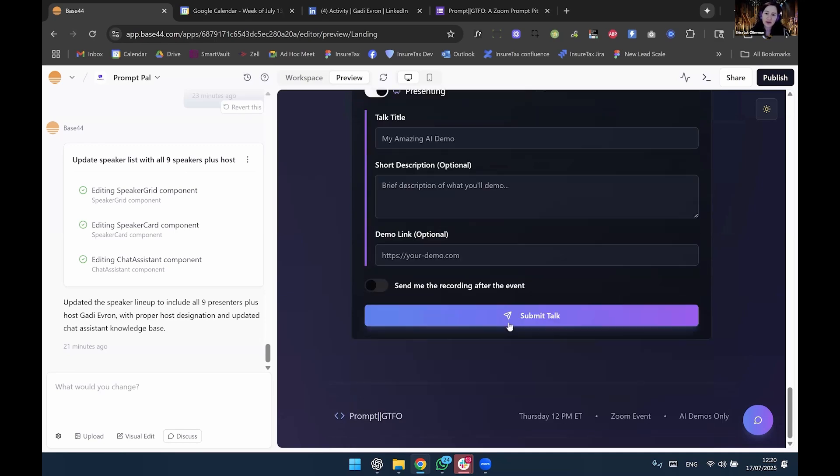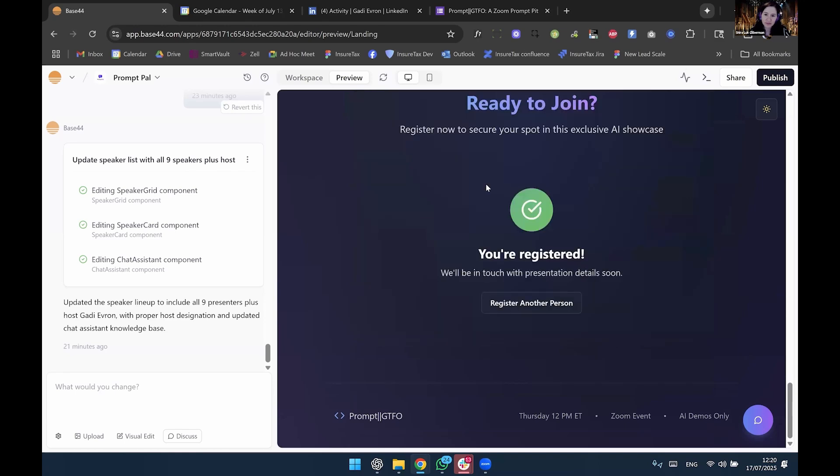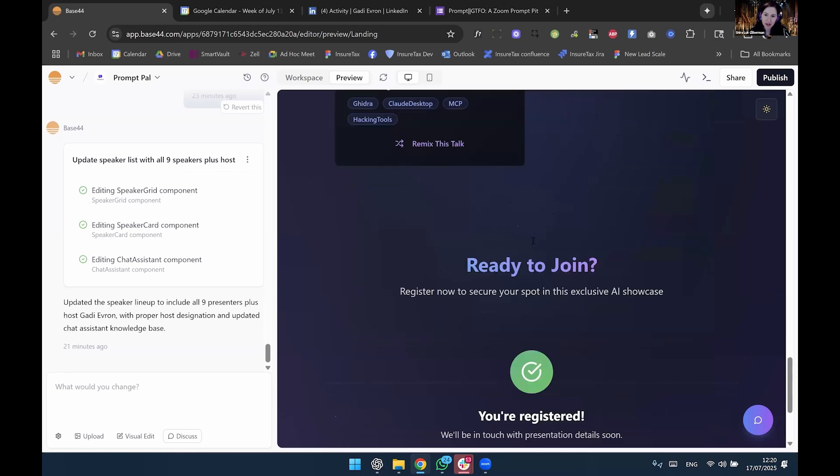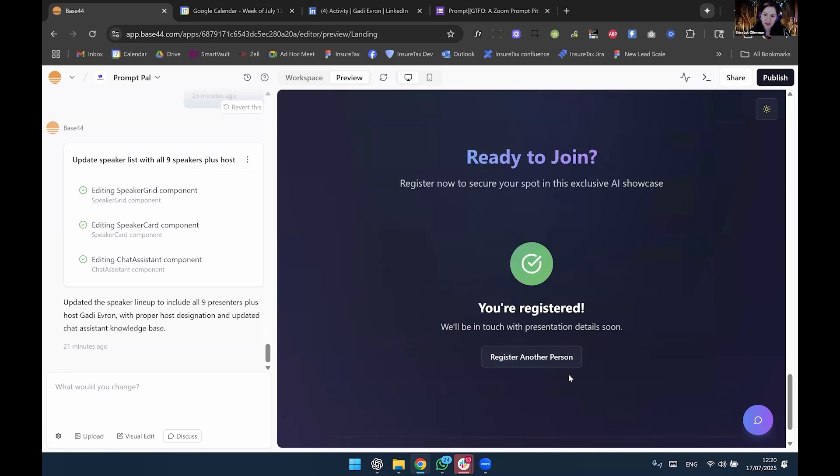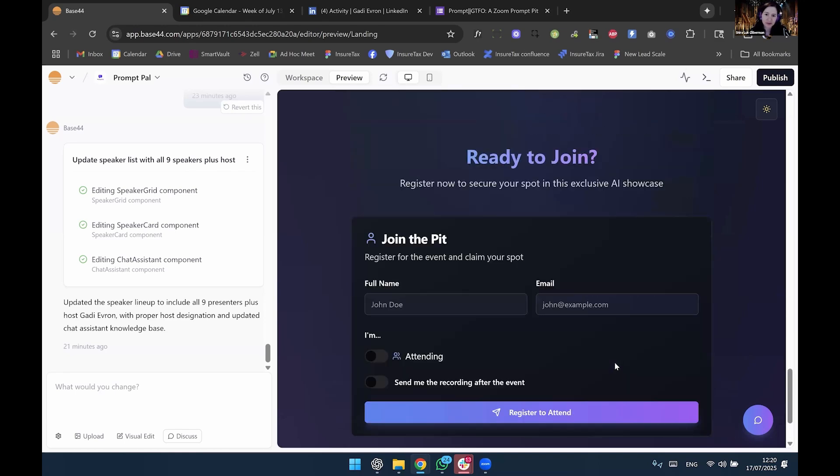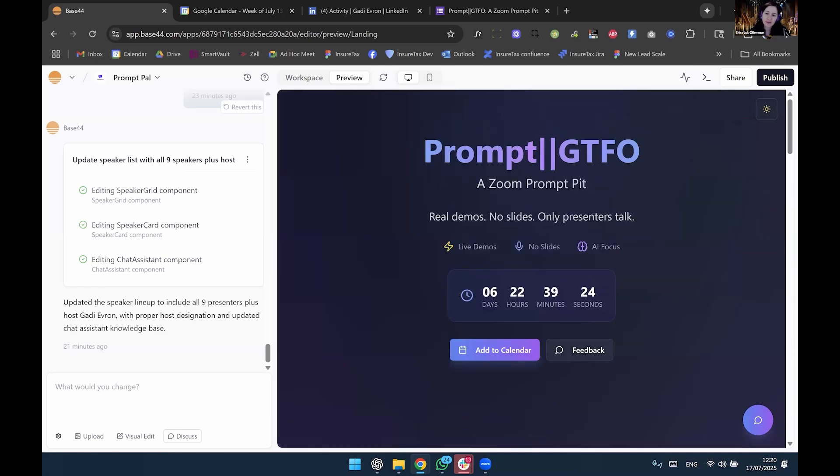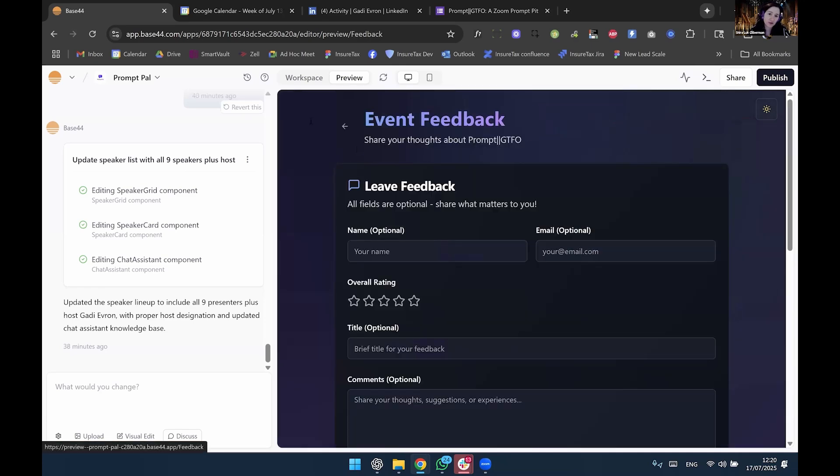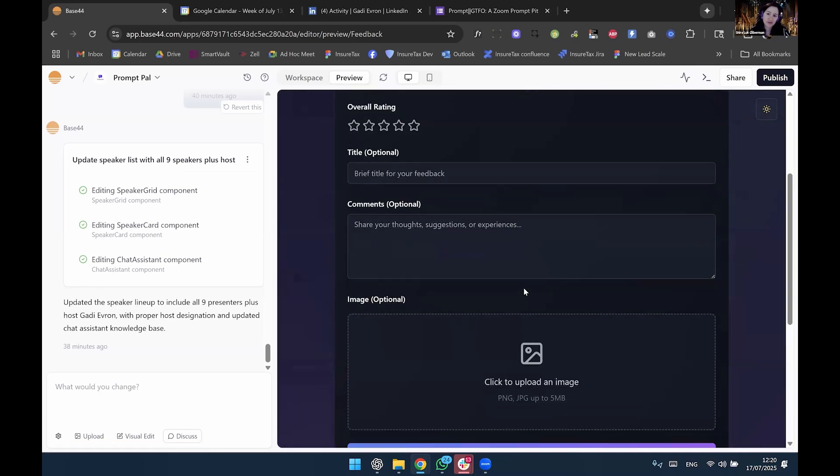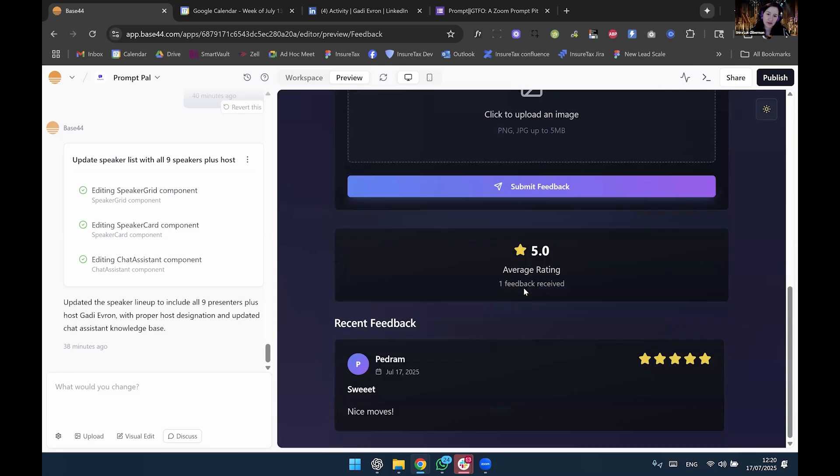And so I can submit it. I got a confirmation page. I can register another person. If you went and followed the link, you could also leave feedback. I haven't tried that.